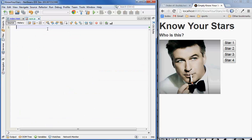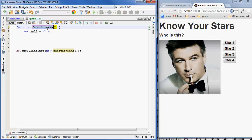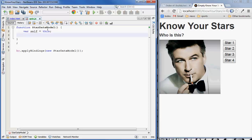Okay, so now that we're all set up we can start declaring our Knockout model. I'm going to be using a lot of templates that I've set up here, so let's call this the star game — let's call it star data model. This template basically creates a new function called star data model and then it applies the bindings using a new instance of that. I also like to declare the self variable to avoid any scope confusion.